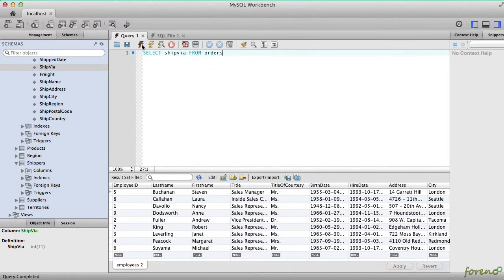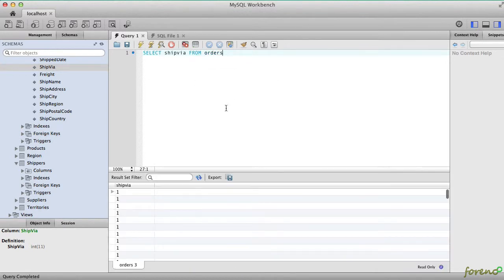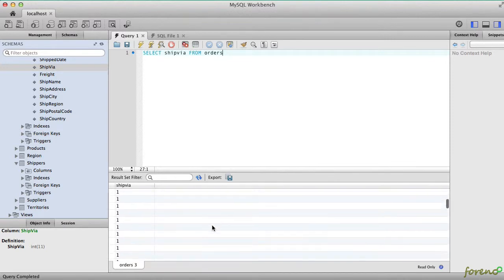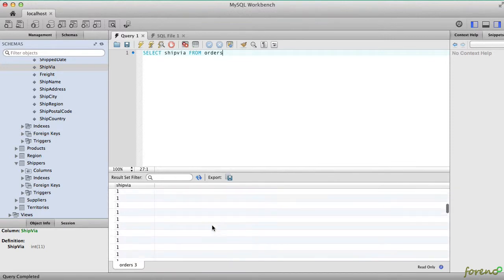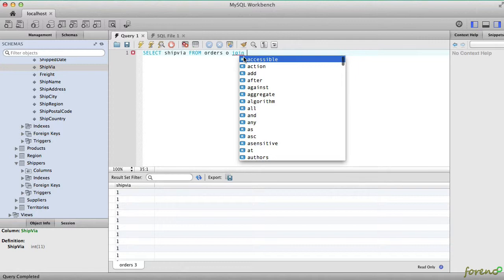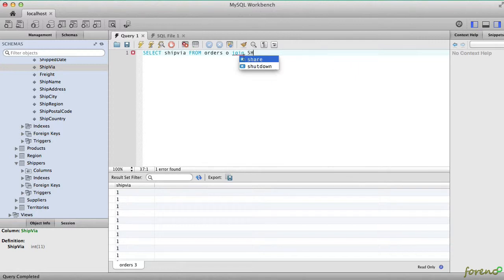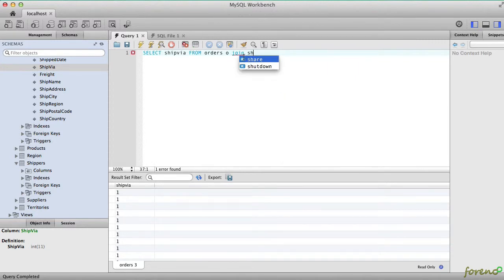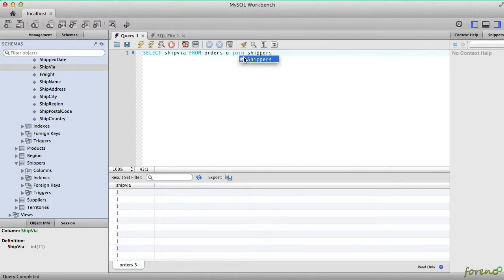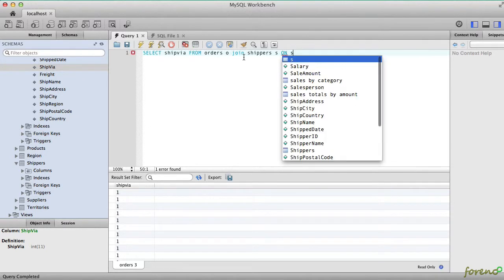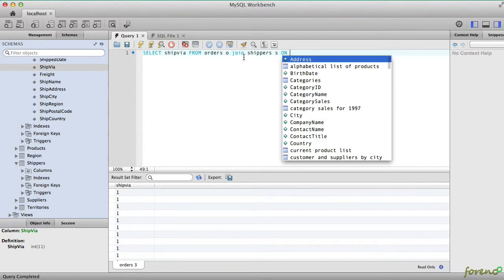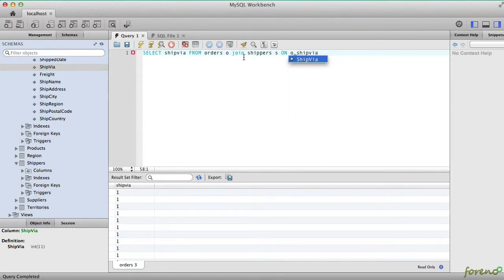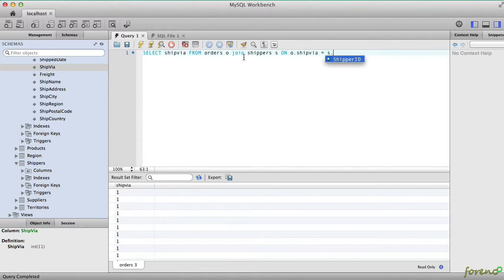If we query that, we just get a very uninteresting list of the different shippers. So I'm going to join that to make sure that I get the name of the shipper on my shippers. And here in the ON clause, we need to specify the key that we're going to use. So this will be o.shipvia equal s.shipperID.